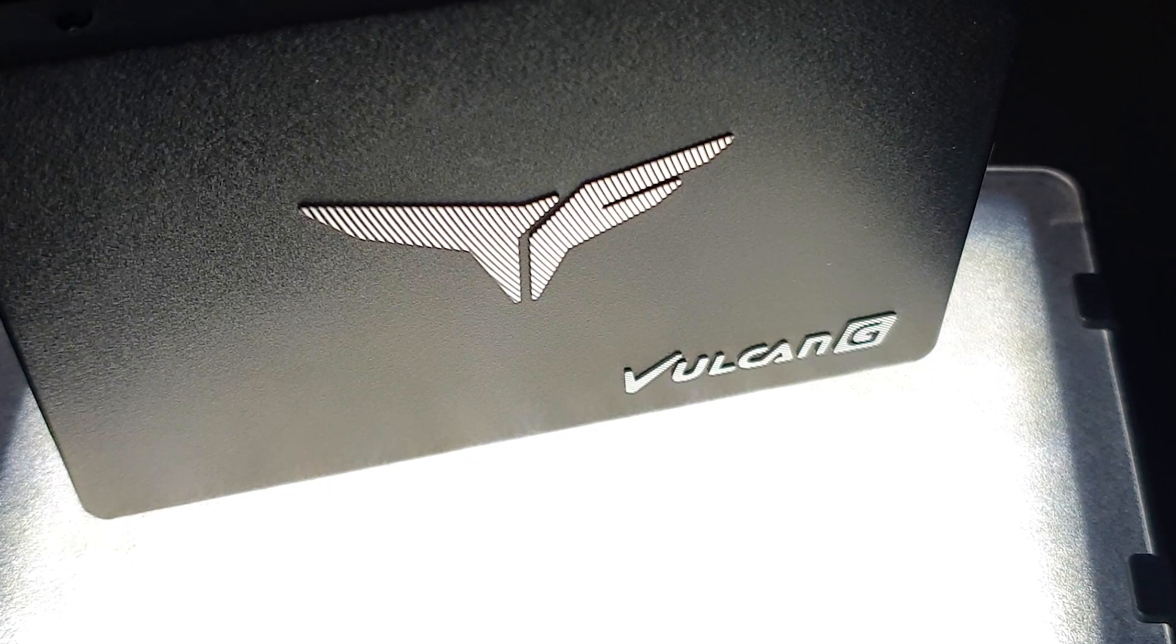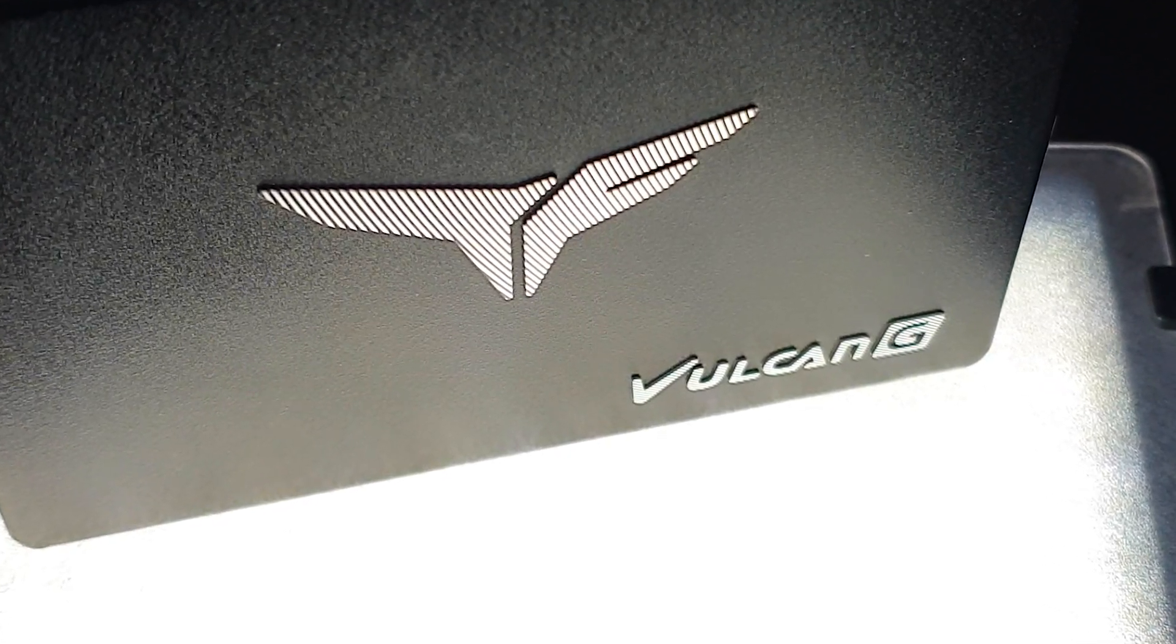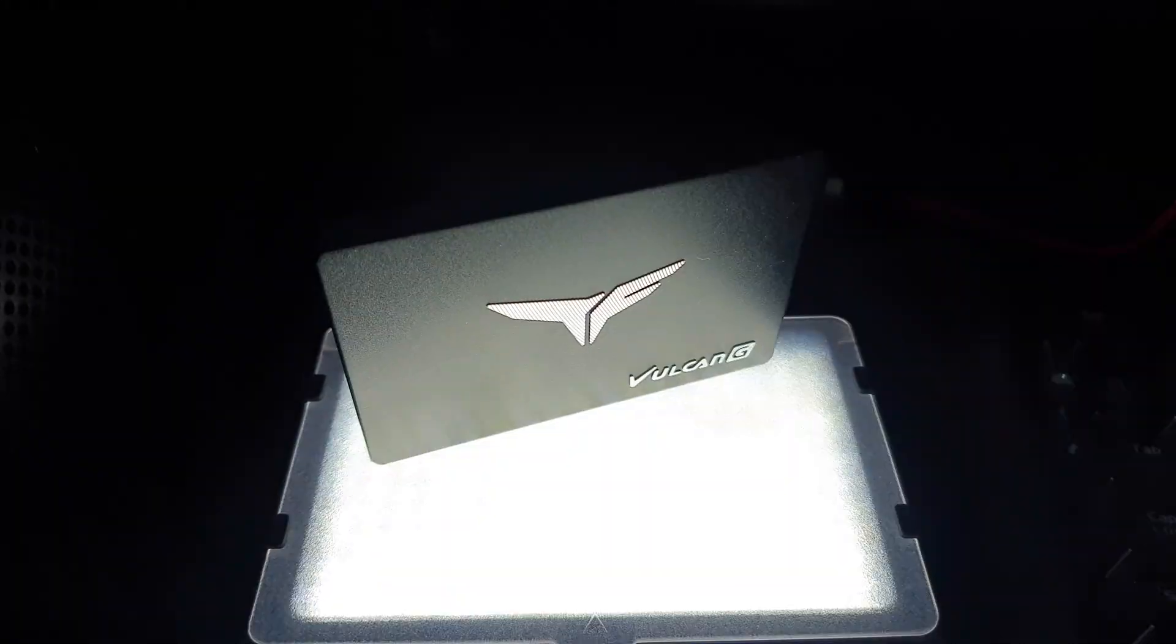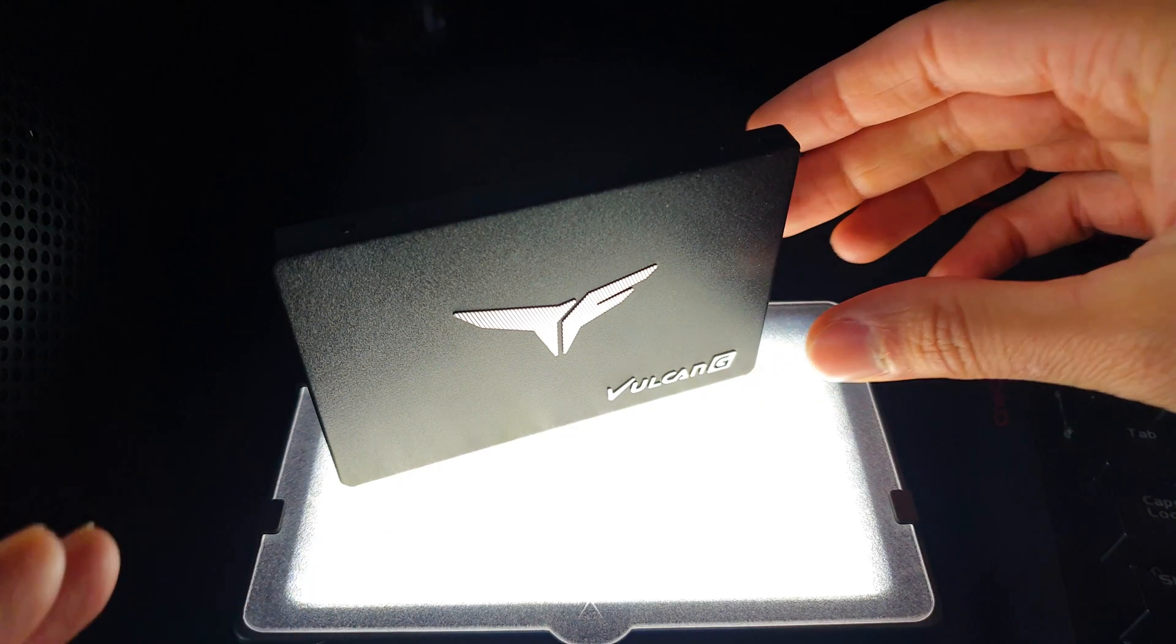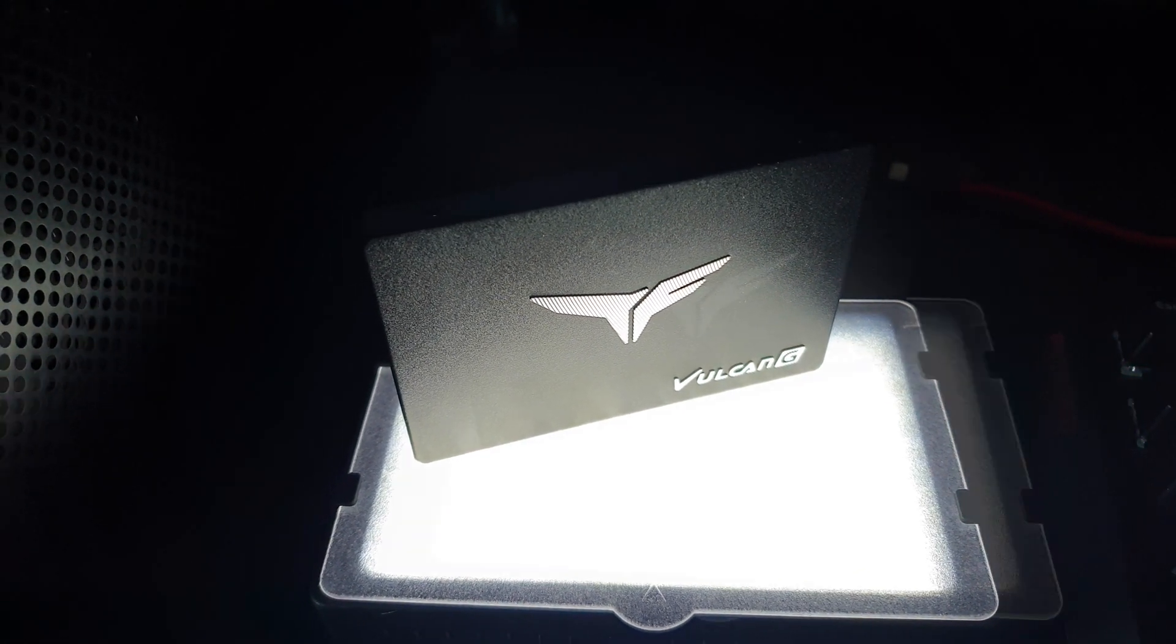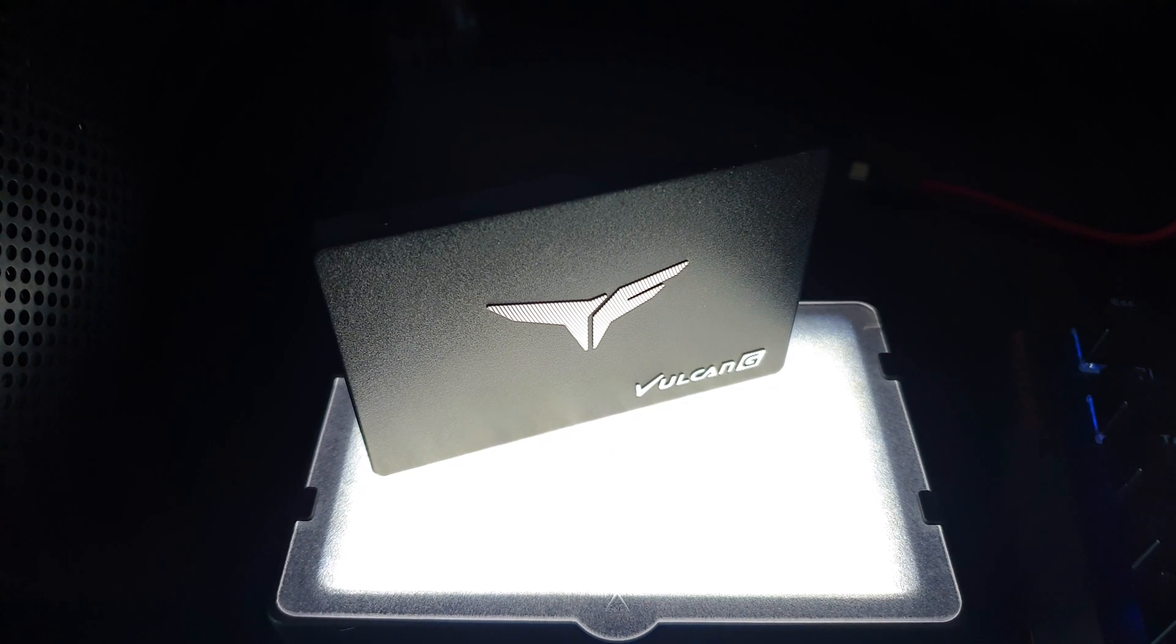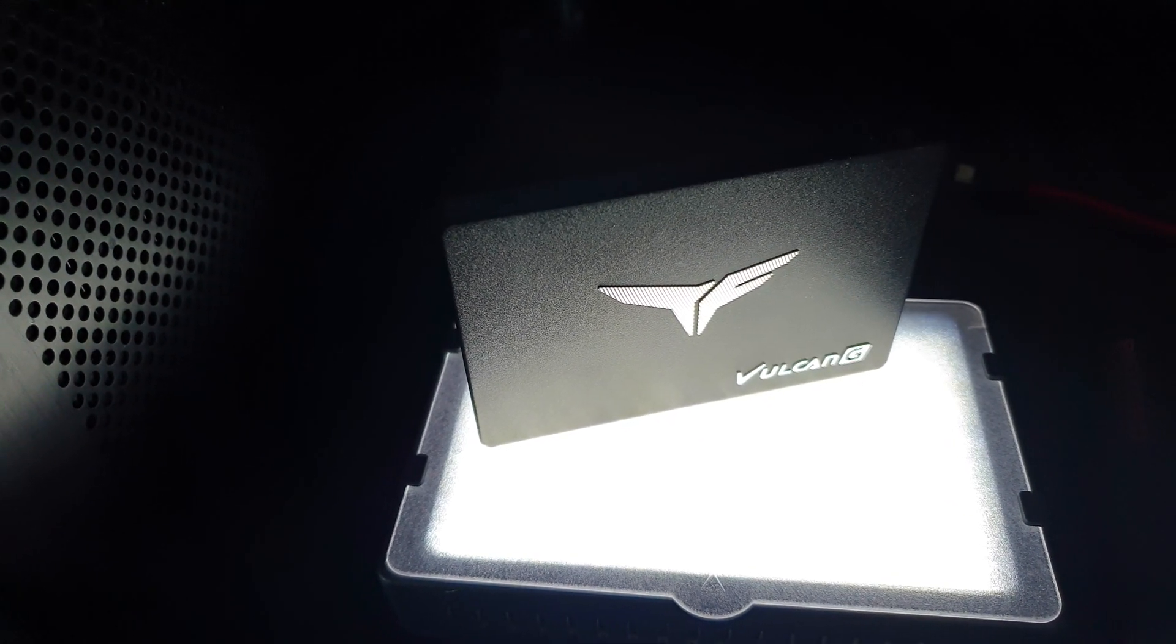I would suspect that a 2TB model if they ever release it would excel even better in the sustained speeds area as long as they keep the same SLC cache ratio and of course the same value for money. The DRAM-less format is visible in large transfers and some burst speed tests but the fact that you get TLC cells and a metal enclosure should tip the balance favorably to the Vulcan G.